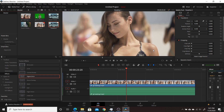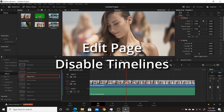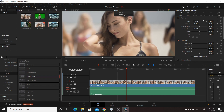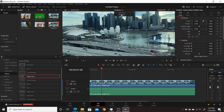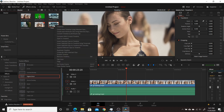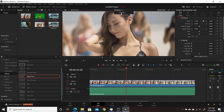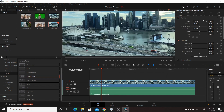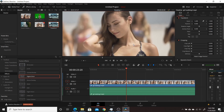Another new feature available from the edit tab is the ability to disable a timeline. If you have a large number of timelines, you might want to disable some so you won't accidentally switch to them and mess up your workflow. Right-click on a timeline in the media pool and click Disable Timeline — it's removed from the dropdown list. When you want to use it again, right-click and click Enable Timeline and it reappears. This is very handy for projects with many timelines.